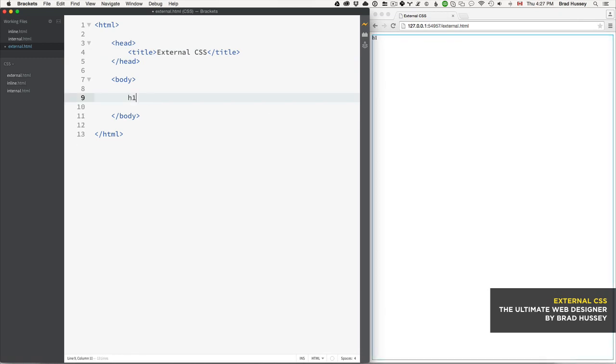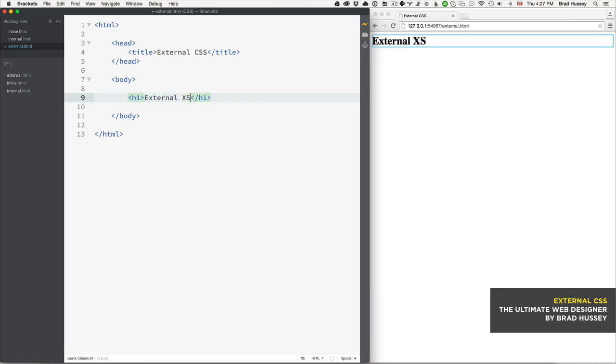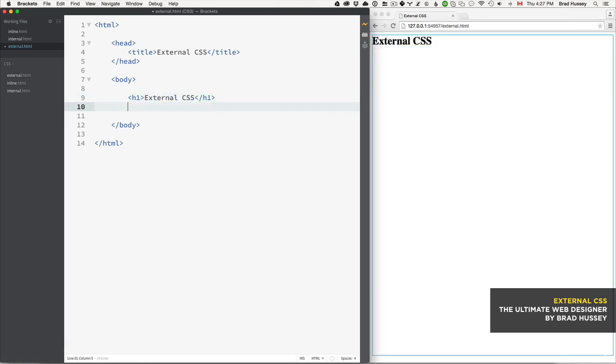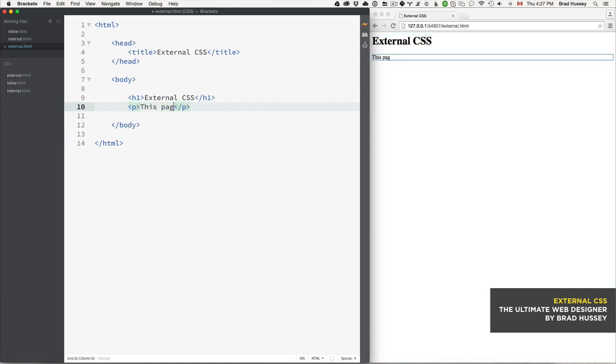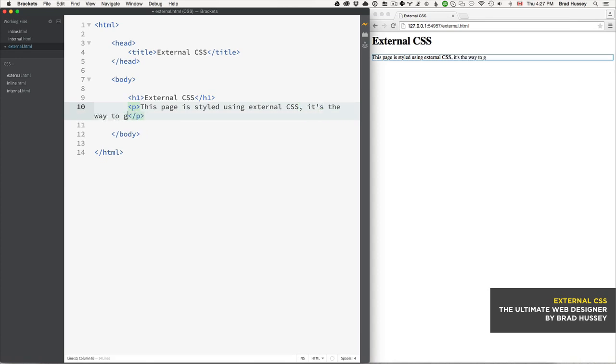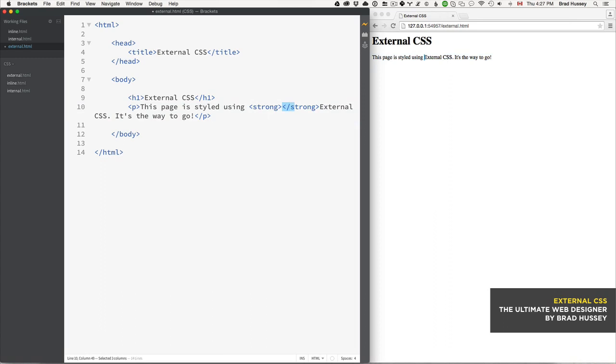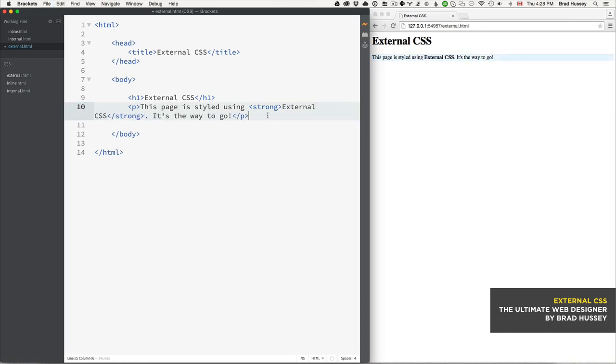First we have a level one heading and say 'External CSS - this page is styled using external CSS, it's the way to go.' I'm going to wrap this external CSS in a strong tag because why not.